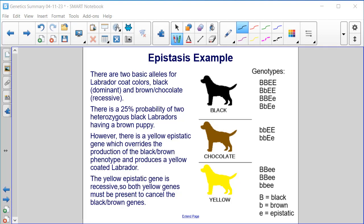Epistasis example. There are two basic alleles for Labrador coat colors: black, which is dominant, and brown or chocolate, which is recessive. There is a 25% probability of two heterozygous black Labradors having a brown puppy. However, there is a yellow epistatic gene which overrides the production of the black-brown phenotype and produces a yellow coated Labrador. The yellow epistatic gene is recessive, so both yellow genes must be present to cancel the black-brown genes.